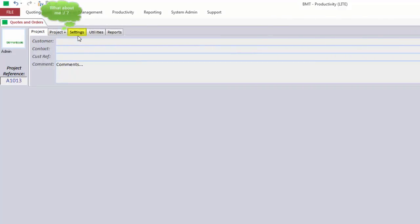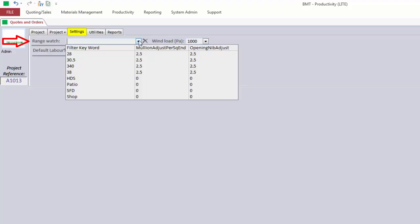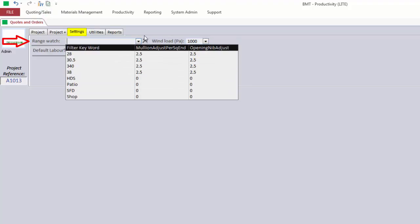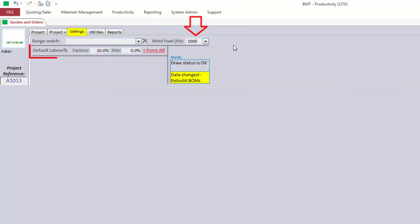The Settings tab lets you set a range keyword if you would like to set the default system for when you start the drawing screen. You can also set the default wind loading. The default labor percentage for factory and site is drawn from your settings and parameters and displayed here. However, it's very important to note that you can change the settings here and these changes will only apply to this project.